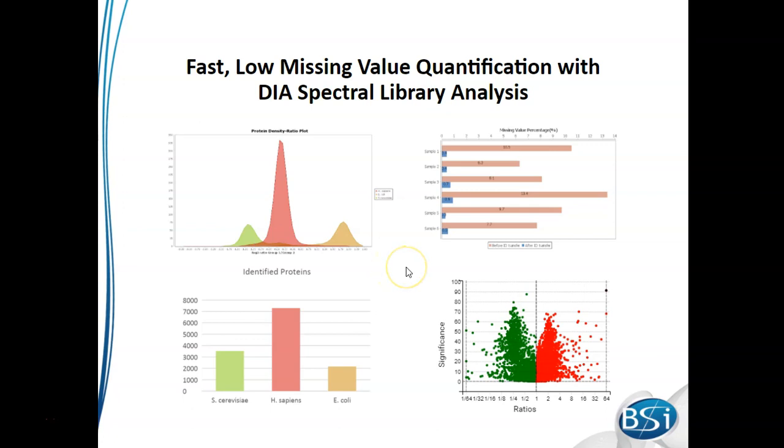An important thing I'd like to point out is that we're also able to limit missing values across the different samples. As shown here, you can see that we're able to keep missing values below 1% in each of the samples.